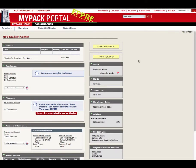Hello, this video will show you how to report external scholarships through MyPAC Portal.